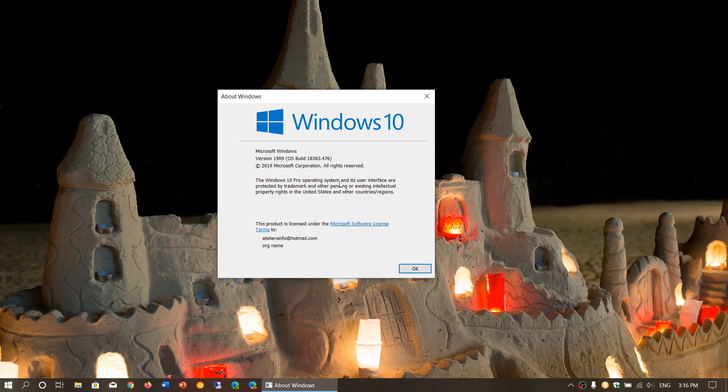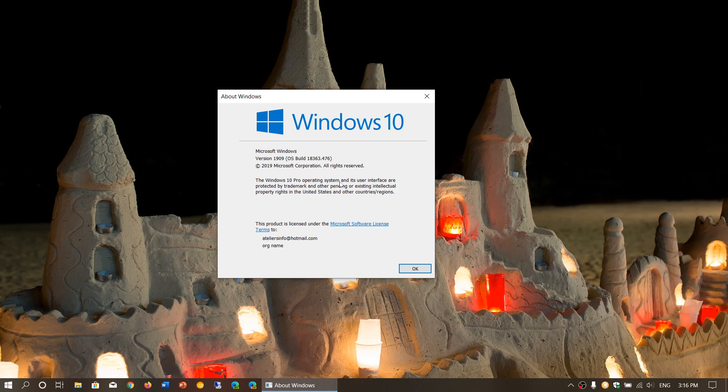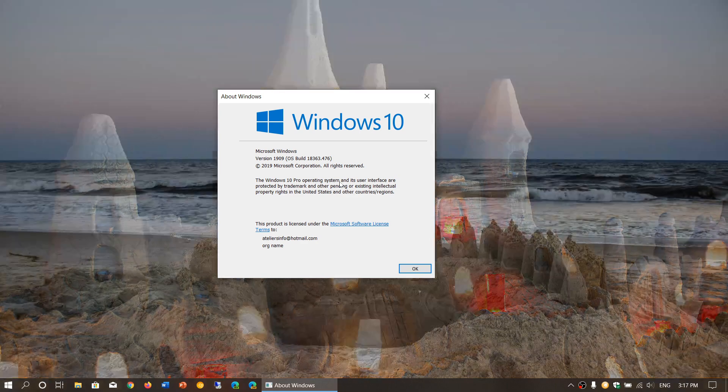So what you need to check out mostly is, are you on version 1909? And if you're there, then you should be on 18363.476. If you're on 449, you're missing today's patch Tuesday updates because it was updated with the latest security updates and also some bug fixes.